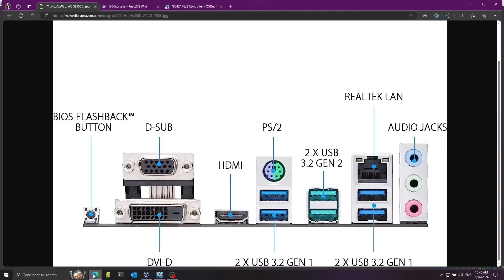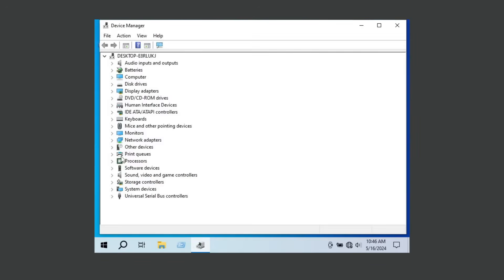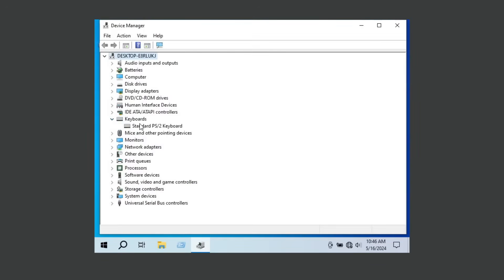What exactly is PS2? This is a typical motherboard nowadays and you have the PS2 port right here. On this motherboard it's unified into a single connector for both the keyboard and the mouse, but on older motherboards you had two separate connectors - one for the mouse and one for the keyboard. If you go to the device manager and click on keyboards, I'm going to double click on Standard PS2 Keyboard.